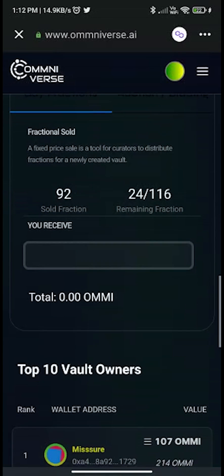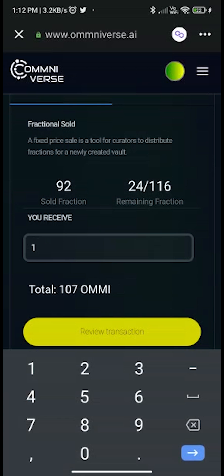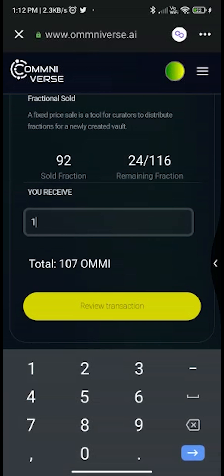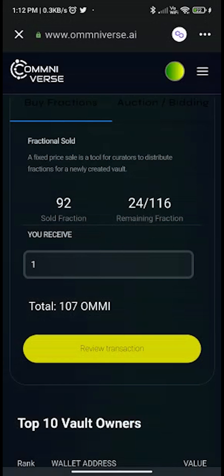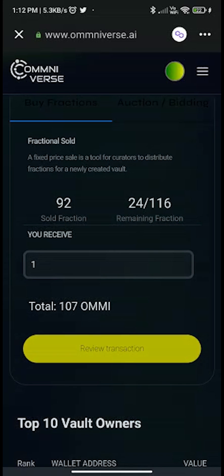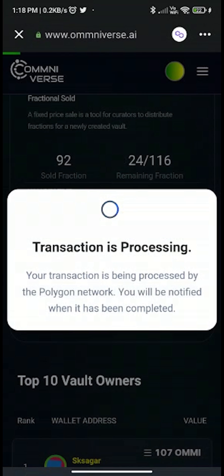To buy this fNFT, enter the number of fractions you want to own, then click on Review Transaction. It will ask you to connect your wallet — click Connect. You will then get a smart contract call to approve AMI; confirm this. The transaction will now be processed by the Polygon network and you will be notified once it is completed.